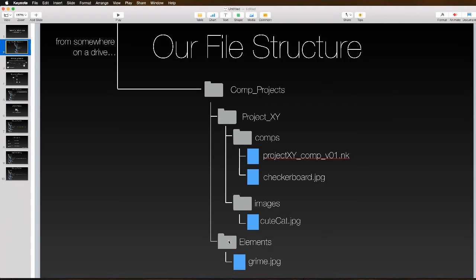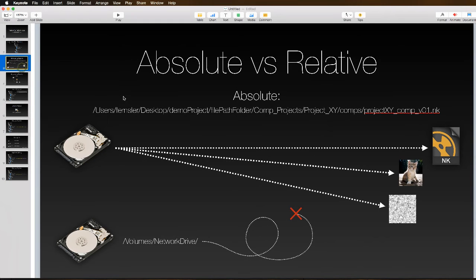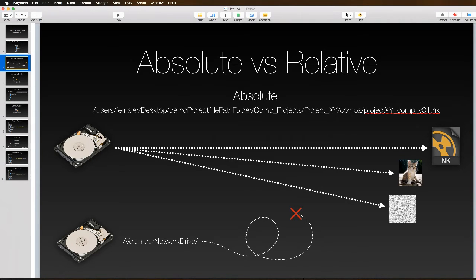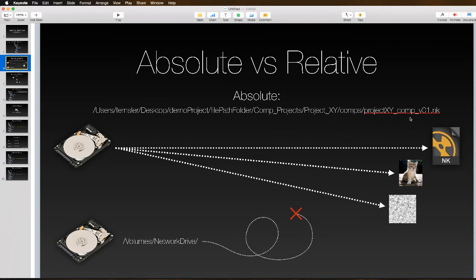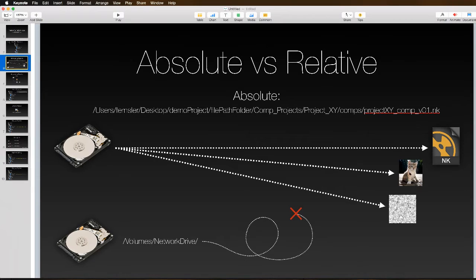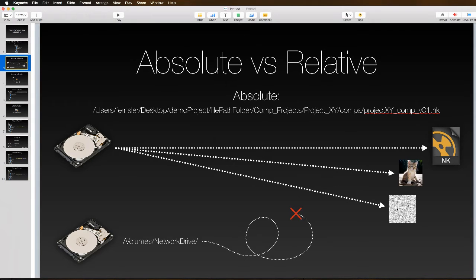Let's quickly define the differences between absolute file paths and relative file paths. With absolute file paths, every single file path begins at the topmost portion. On Mac you have a forward slash that is the very top directory, and inside slash you have directories like users, your name, desktop, all the way to your project file.